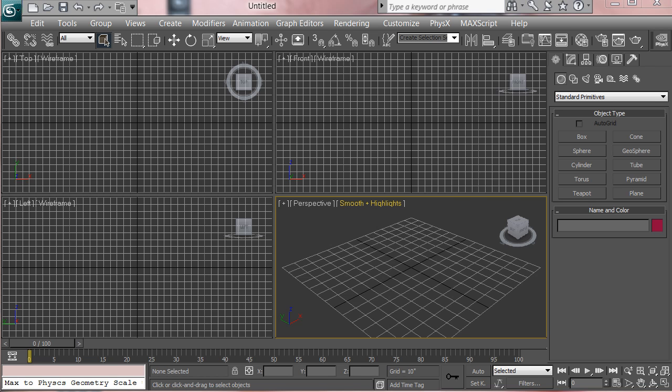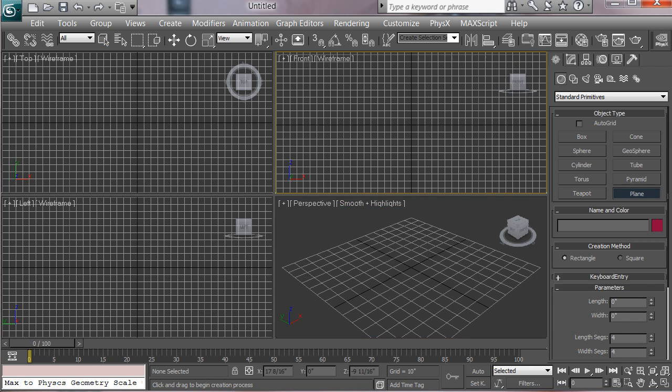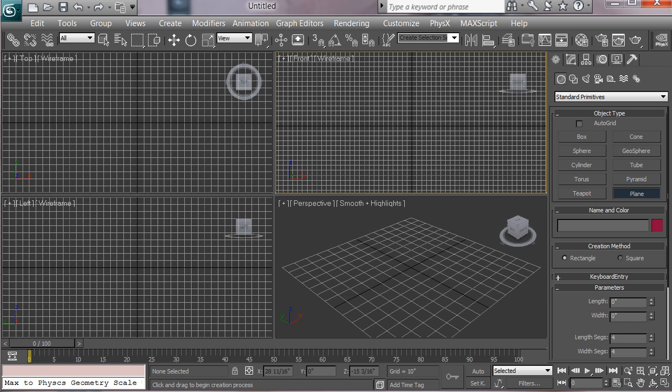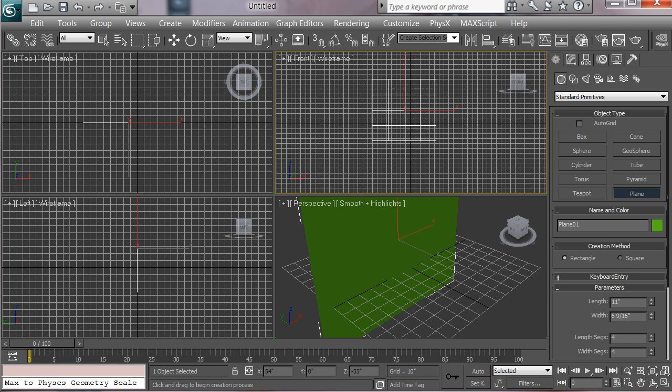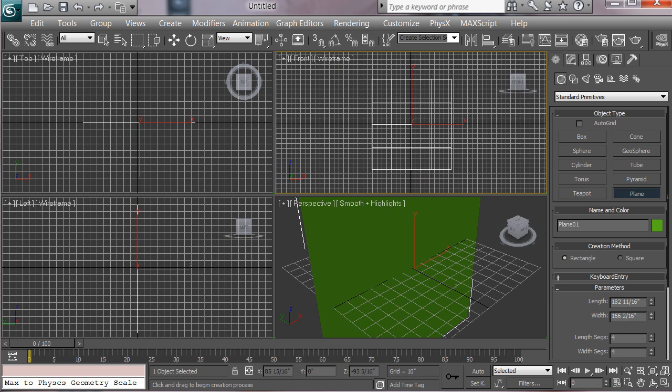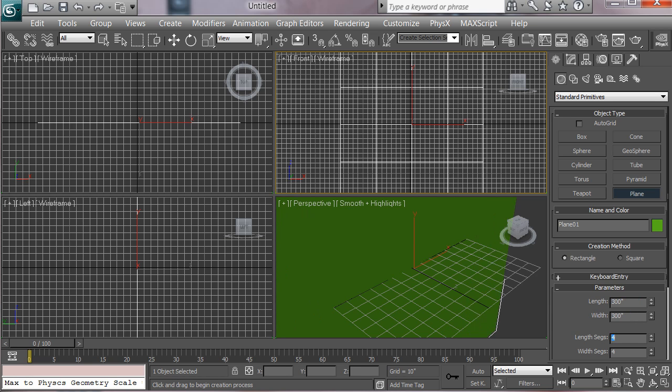So the first thing I want to do is create a plane in the background that'll be the image of the football we want to be creating. I'm just going to drag it out, and I know the image I'm going to use is square, so we'll just make this 300 by 300 units or so. We don't need any length segments or height segments, that might just confuse us.